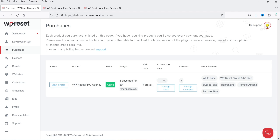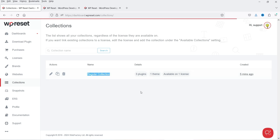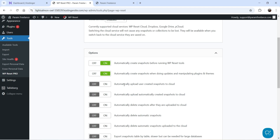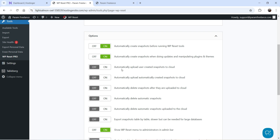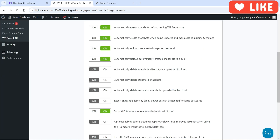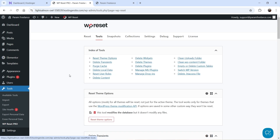Going back to the WP Reset dashboard under Collections, you can see the collection with 3 plugins and 1 theme. Under Websites, you can see the site on which the pro plugin is installed and verify the license is working. In Settings, there's an option to automatically upload user-created snapshots to the cloud. You can also configure the plugin to automatically create snapshots to the cloud and automatically delete snapshots after they are uploaded to the cloud or delete automatic snapshots from the local server.